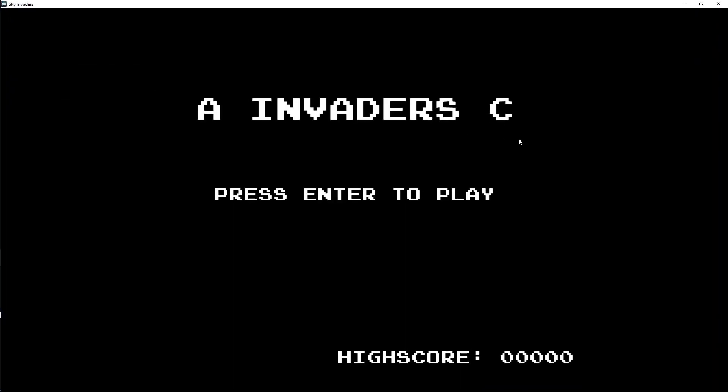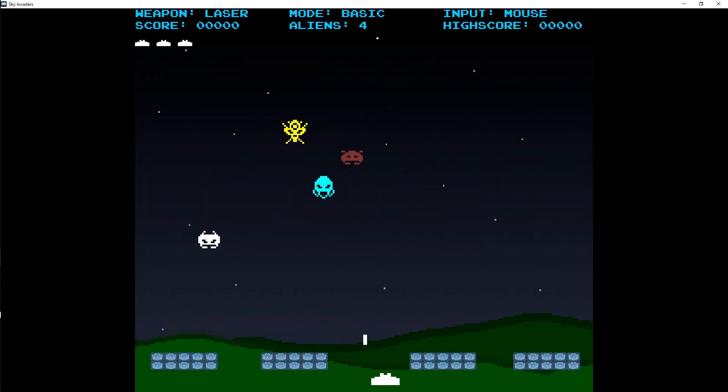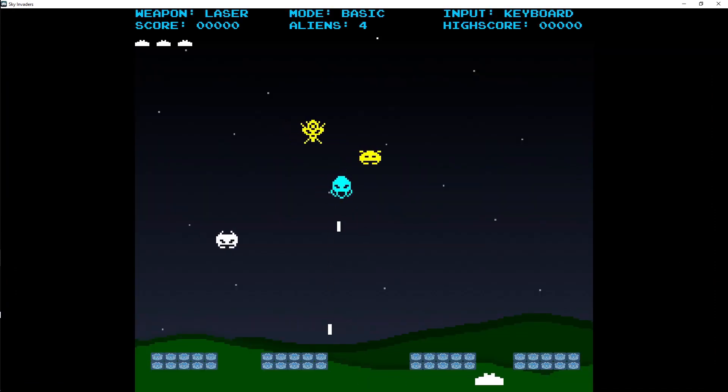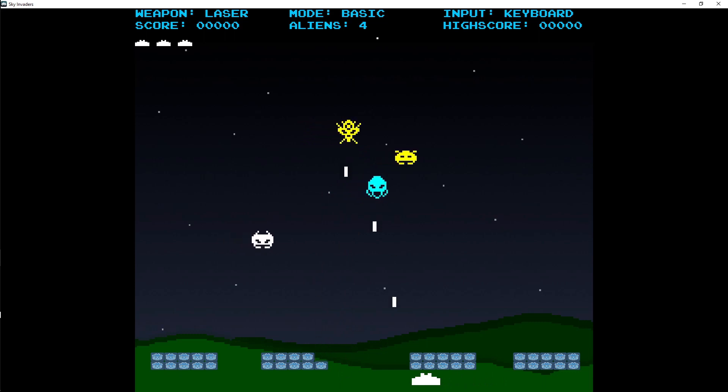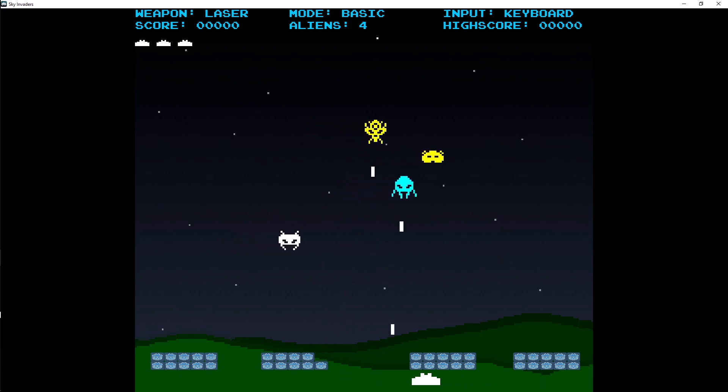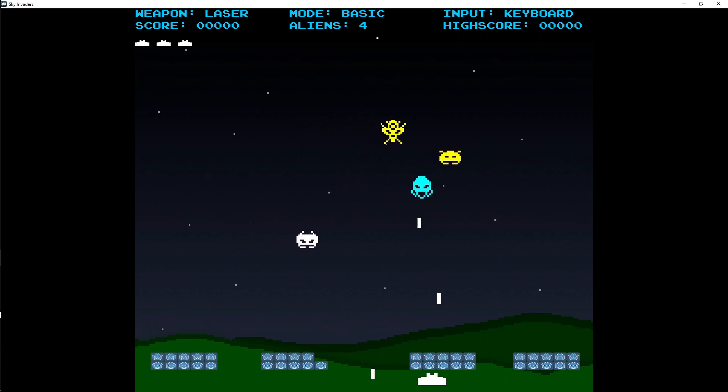It opens up to the main menu screen and it shows your high score. You hit enter and then you get to play. The enemies all shoot and there's a limit to how many lasers are shown on screen at a time, or spawned at a time.